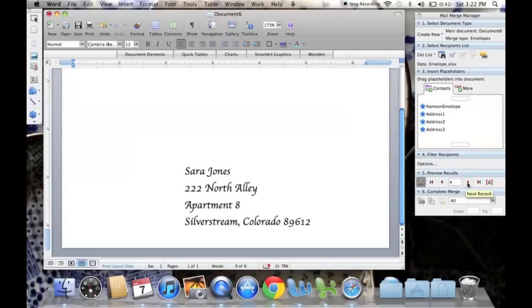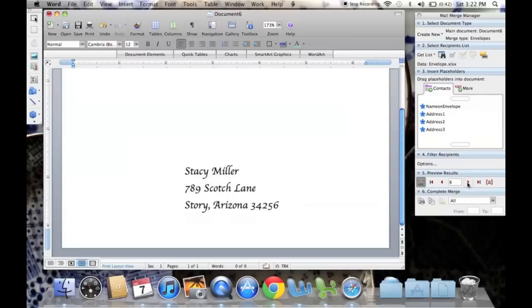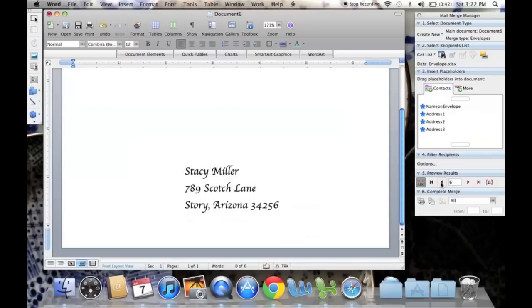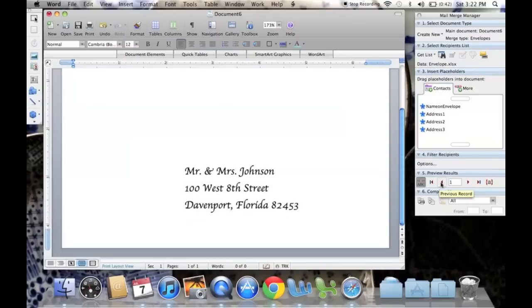That one looks good. Apartment 8. Because some of them will have suites and some of them won't. So I just like to make sure everything looks nice and even. The computer does it pretty well.